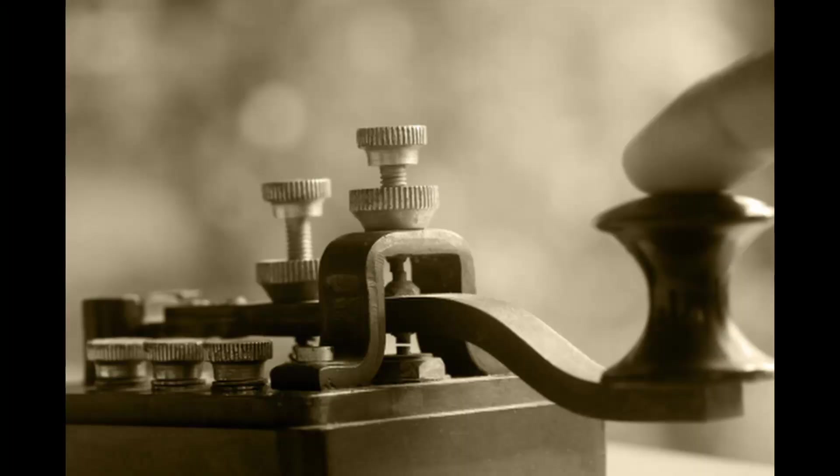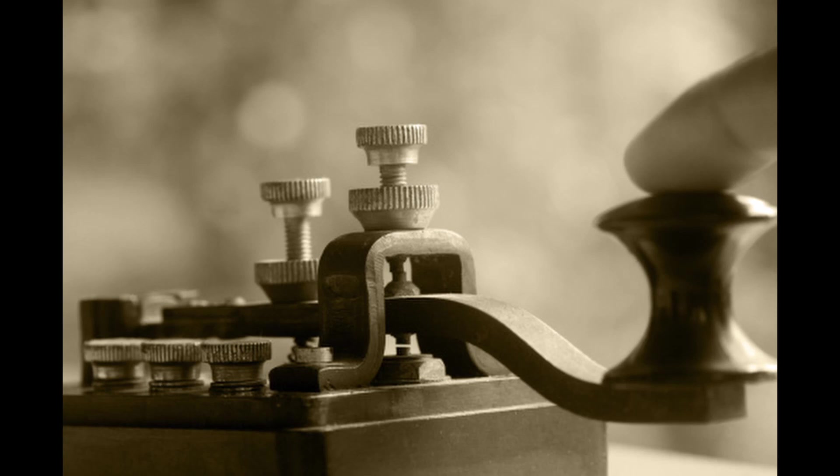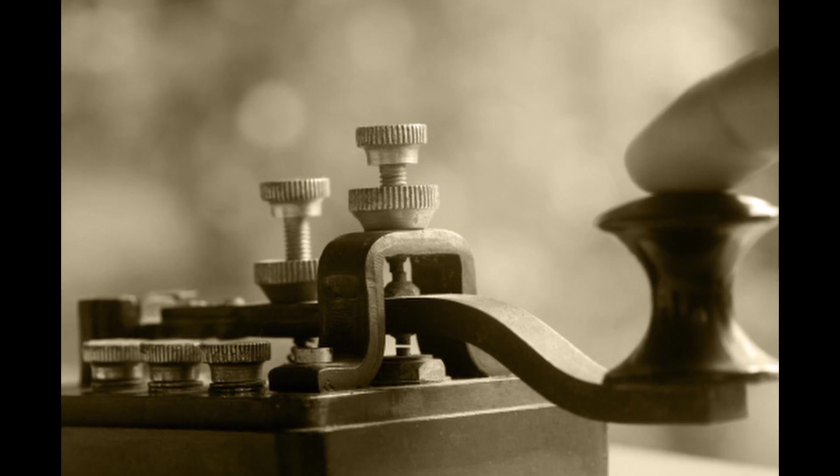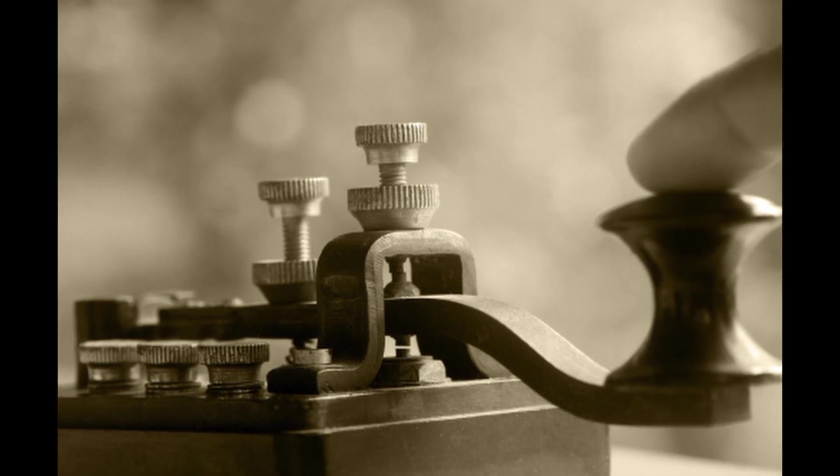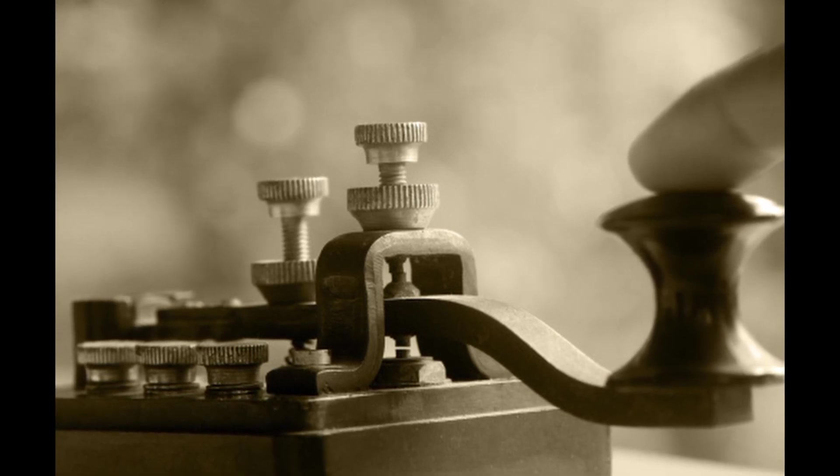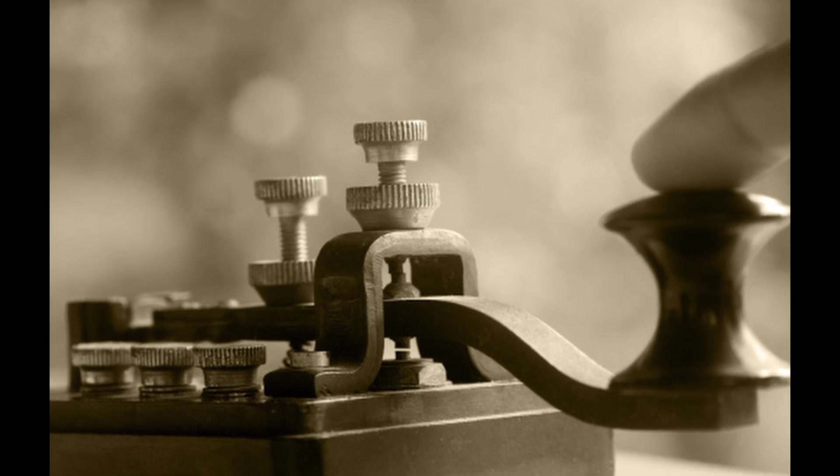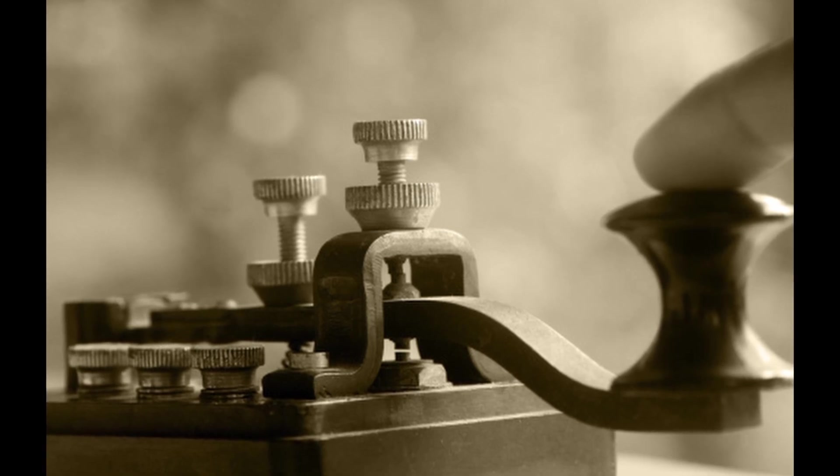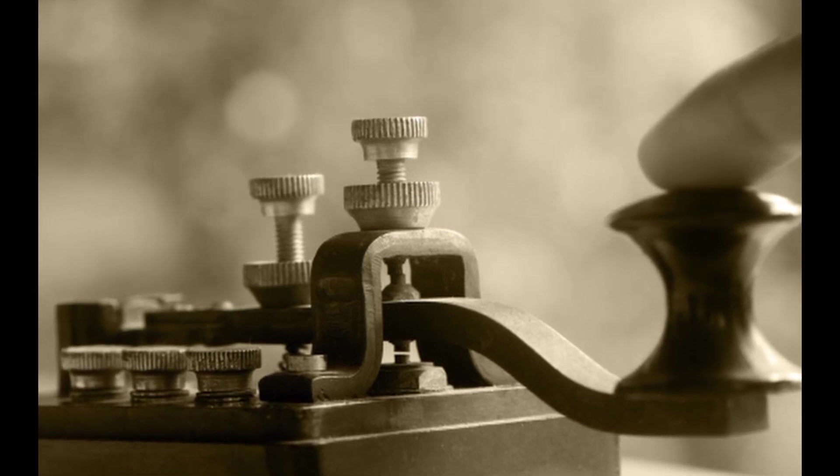Our journey leads us to the telegraph, a marvel of ingenuity that marked the dawn of instant communication. Through Samuel Morse's innovative use of electrical impulses and Morse code, the world became a smaller, more connected place.